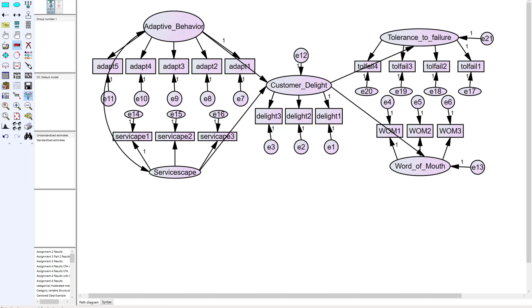Adaptive behavior's arrows have to cut through its measurement properties to reach other constructs. Service scape does the same thing, and the outcome constructs also have to cut through observables to reach the unobservable they need to connect to. With just five constructs this is already difficult; with seven, eight, or ten-plus constructs it becomes very hard to see the relationships. You really want to move measurement properties and observables to the edge of the page and save the center for structural relationships.